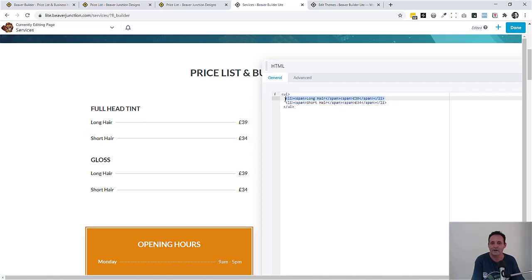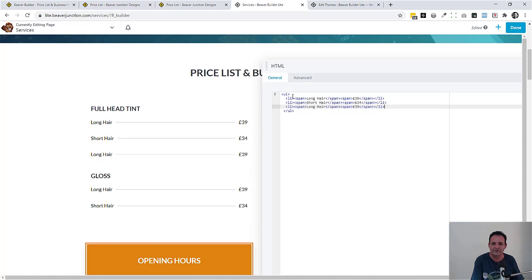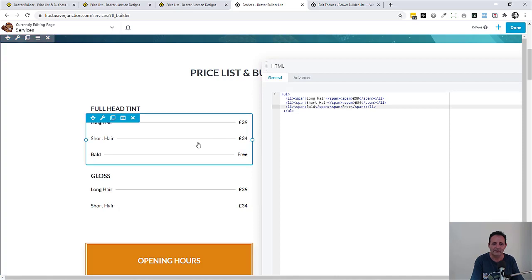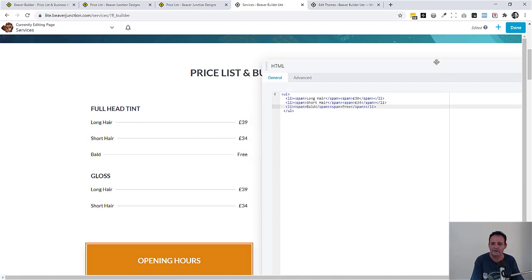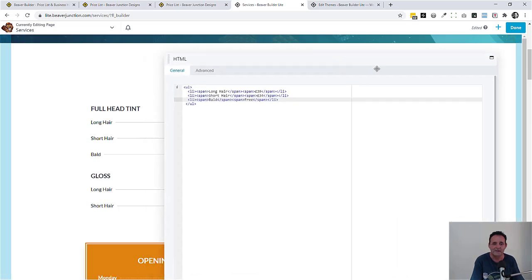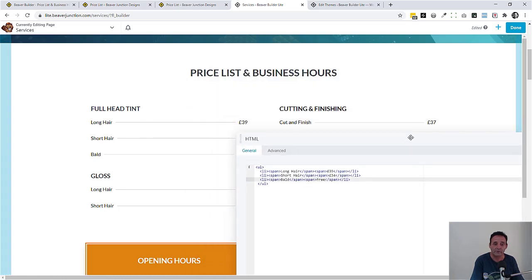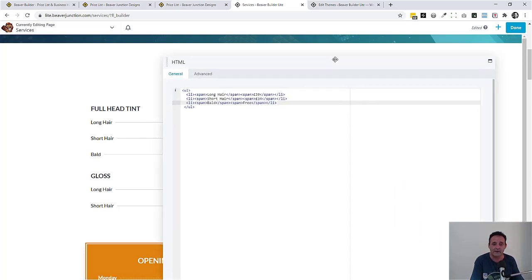Without needing to know any code, if you want to add more list items you can just add or delete. I'm just going to add another one here — you can see it highlighted in blue — and we can change the content. Let me put in something like 'bold' and I don't think we can charge for bold so we'll put in 'free'. There we are — we can see it in live time. Then we can just save out that module, and that's maybe all that you want to do.